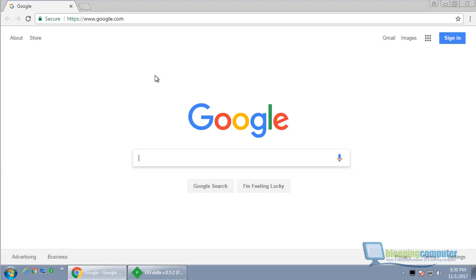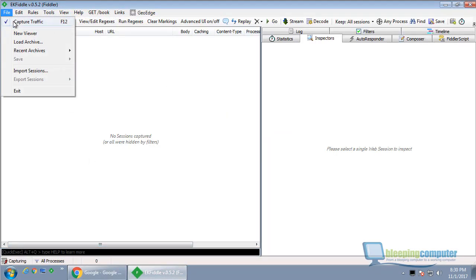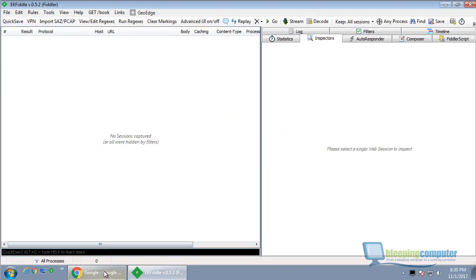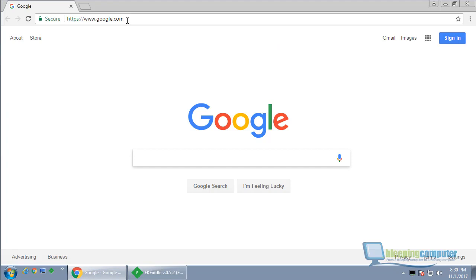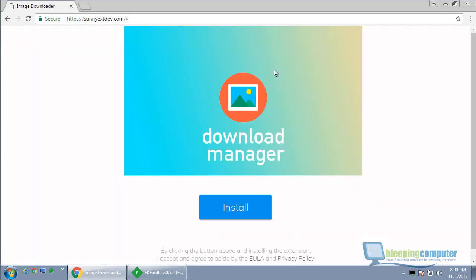So I have Fiddler up. We're going to disable that for a second and go to the site that downloads this. It's a site promoting a download manager. We click install.